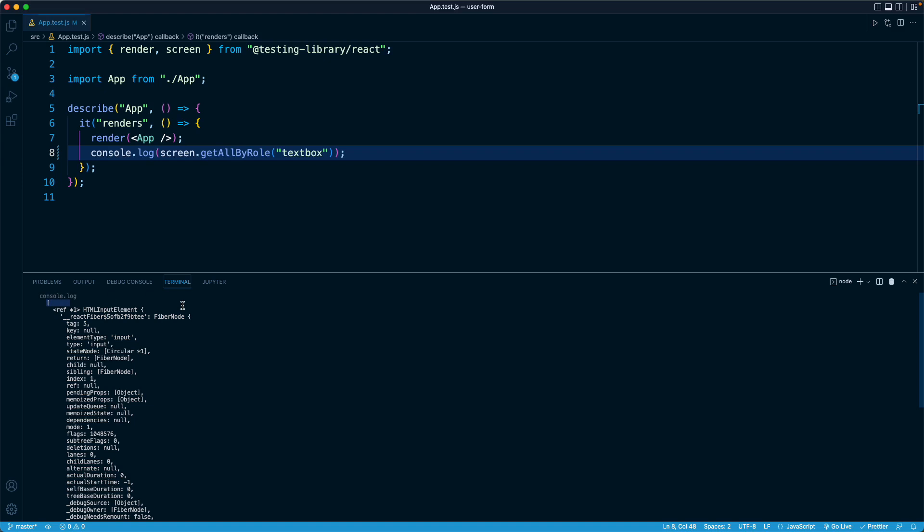But if, for example, we had three inputs, all of type text, then we would have an array of three elements, right? In this case, our password and confirm password inputs don't actually satisfy the role of textbox because technically they are hidden because we said their type is going to be password, and that is a different category. And we'll talk about how we can query for those inputs in a couple of lessons from now.